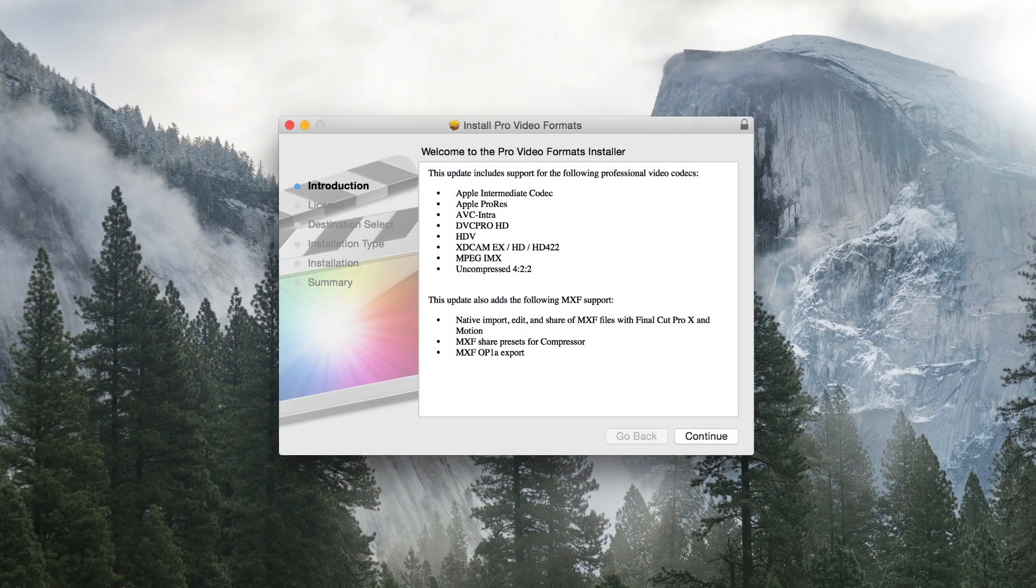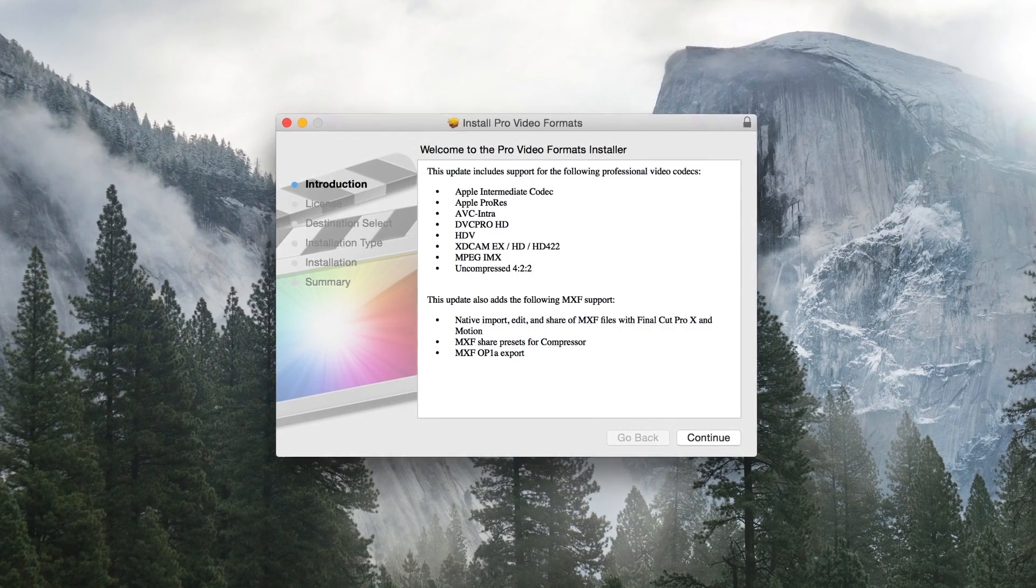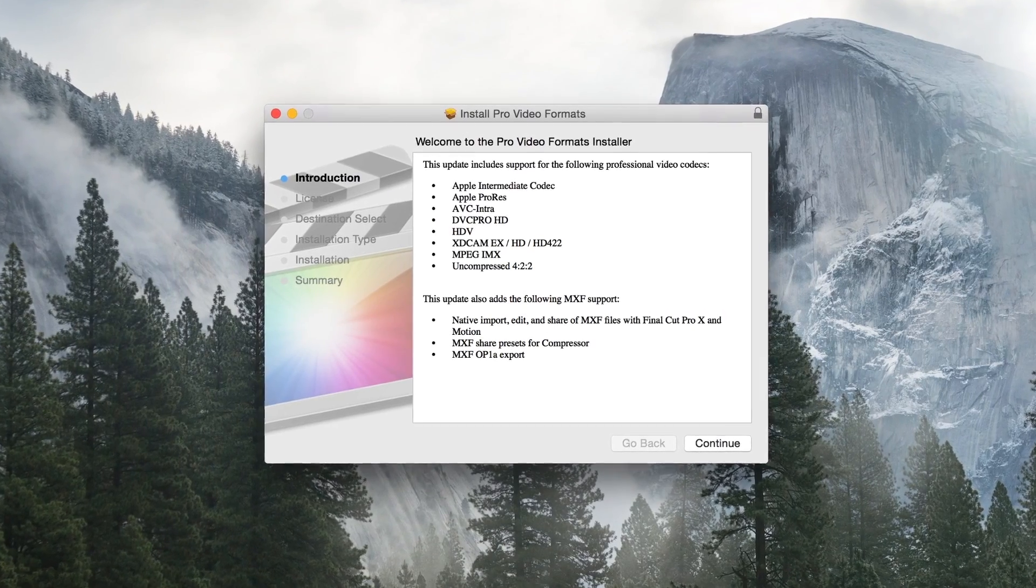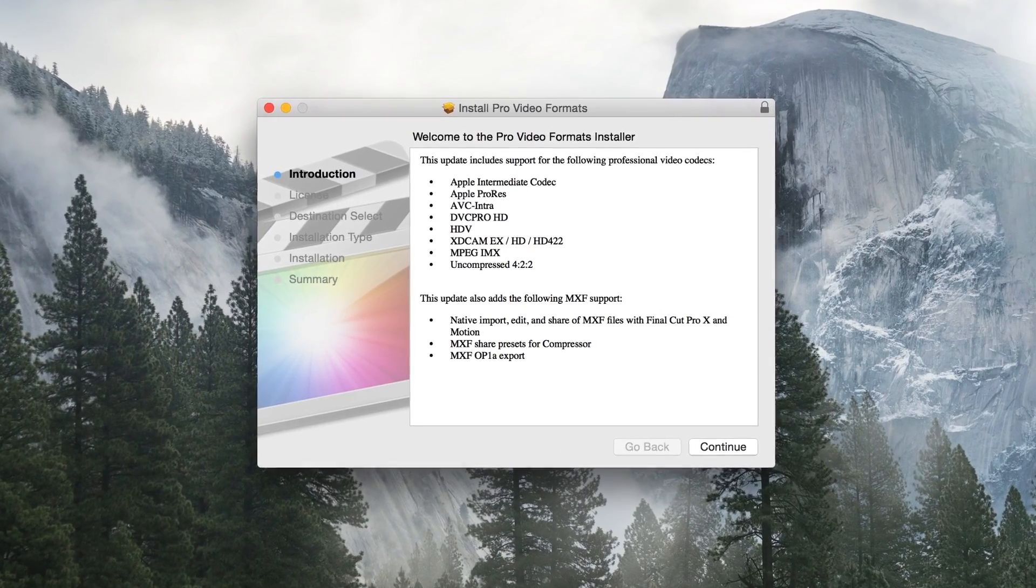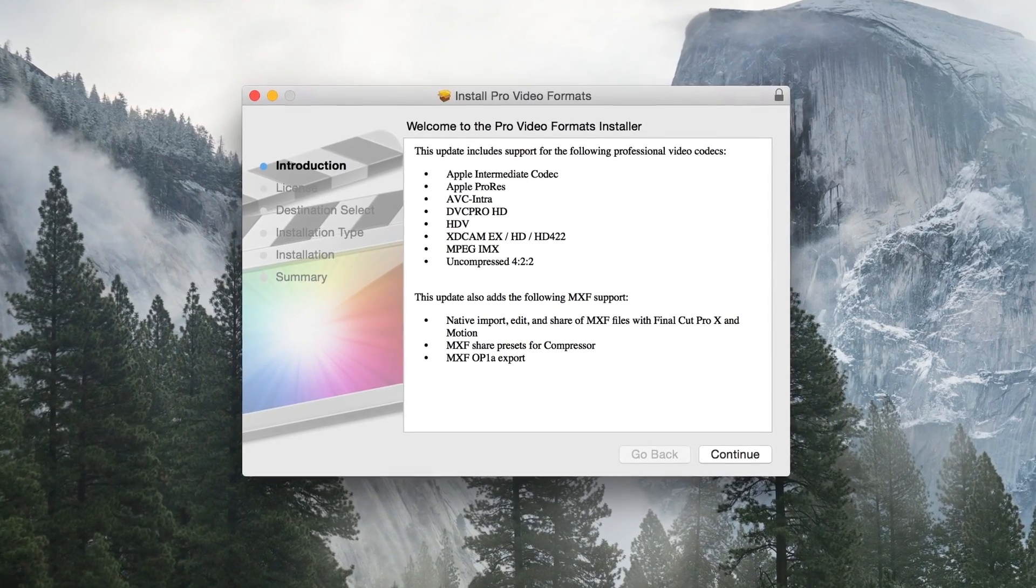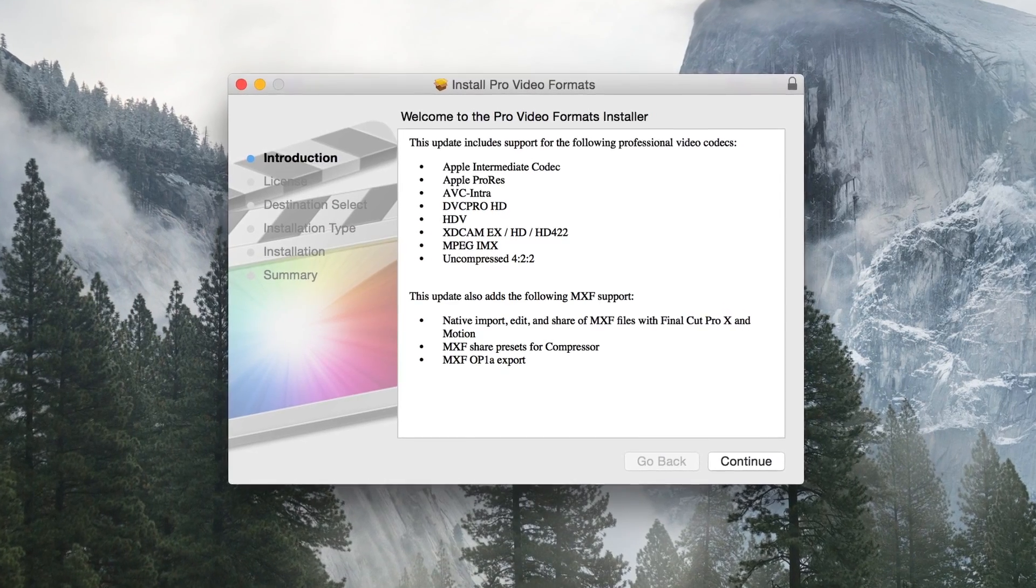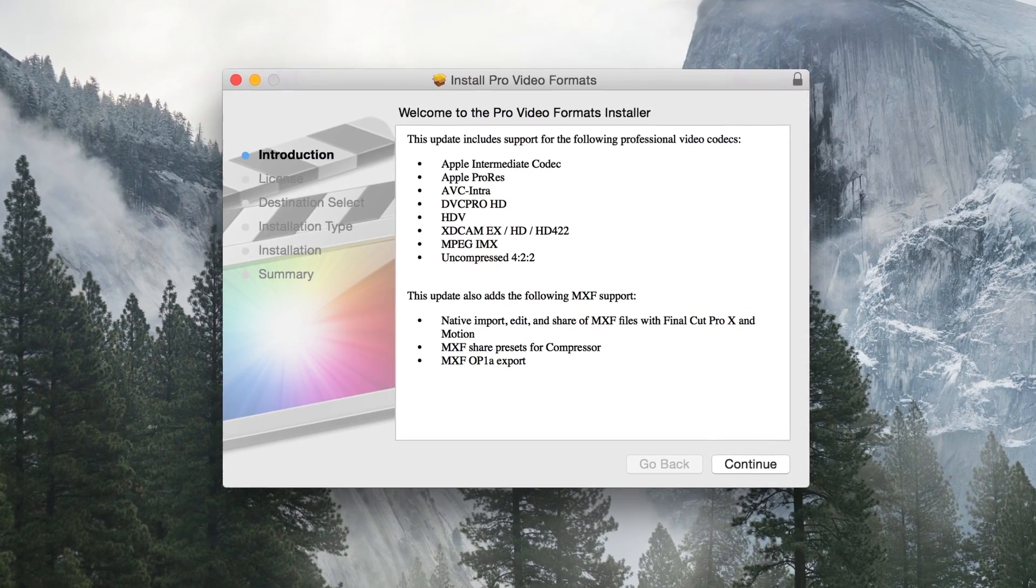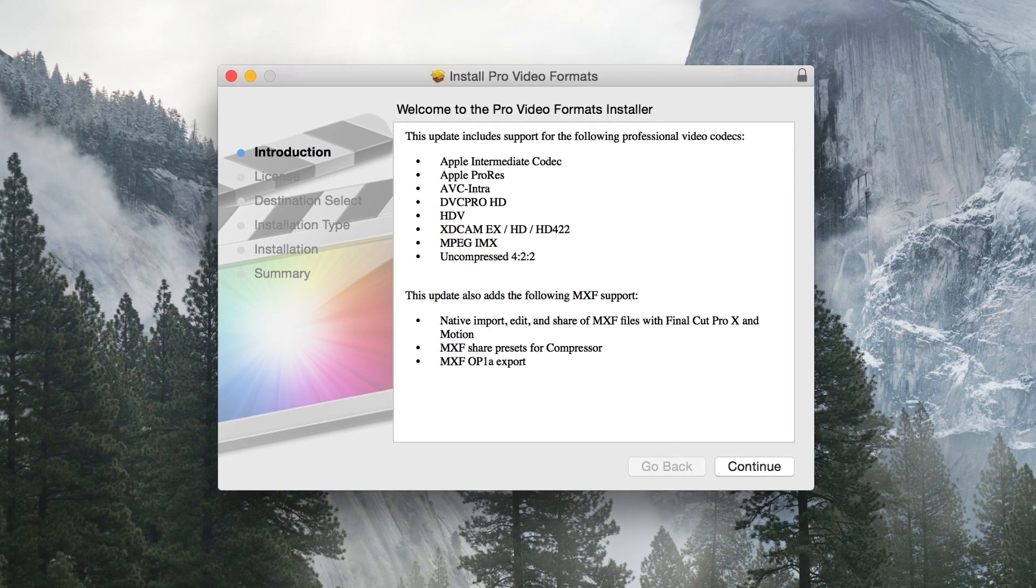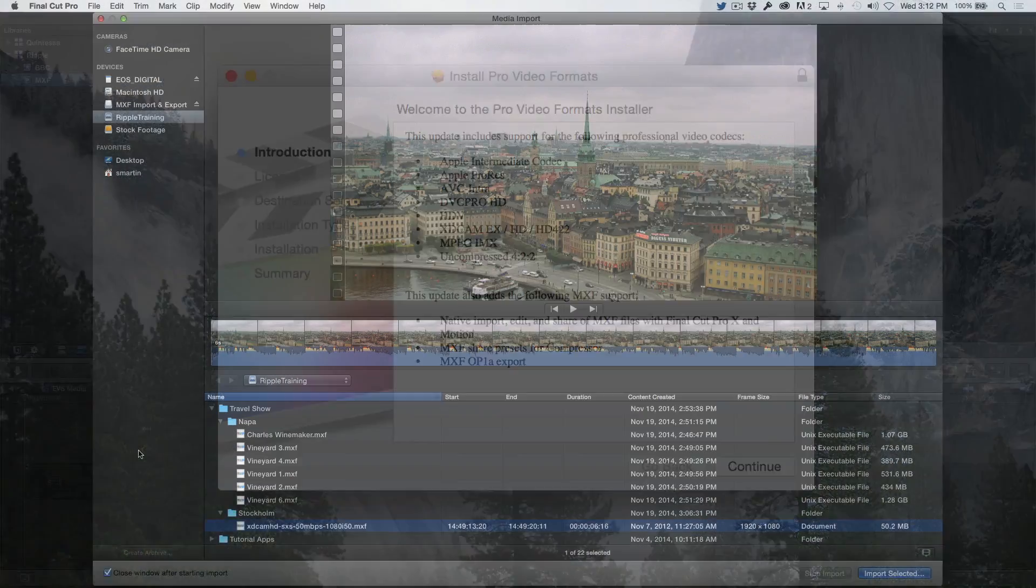After installing the Final Cut Pro X.1.4 update, you'll need to download and install the Pro Video Formats 2.0 update available on the App Store. You'll then be able to import MXF files from any source while preserving the metadata.